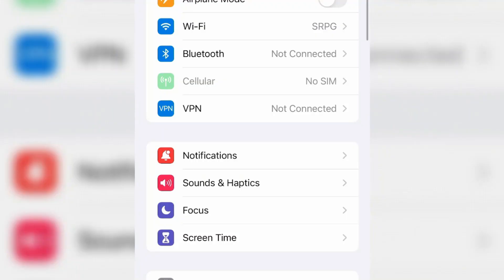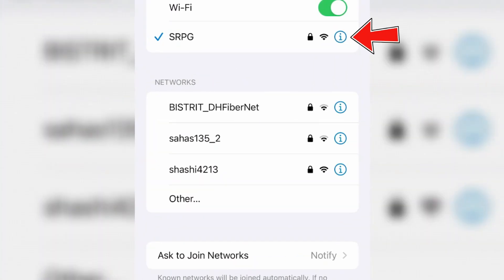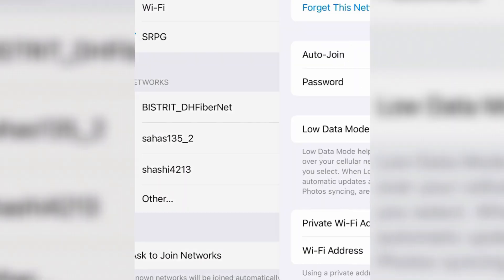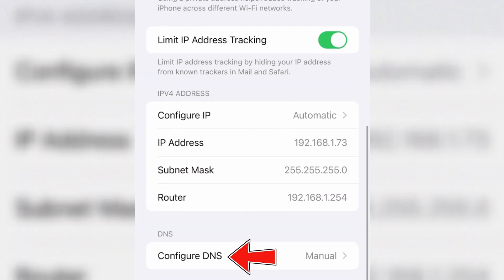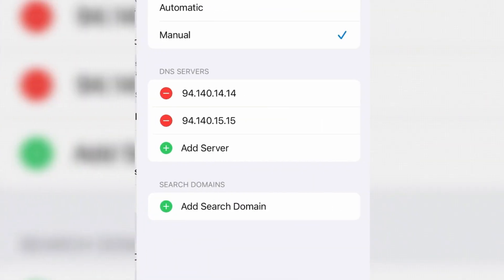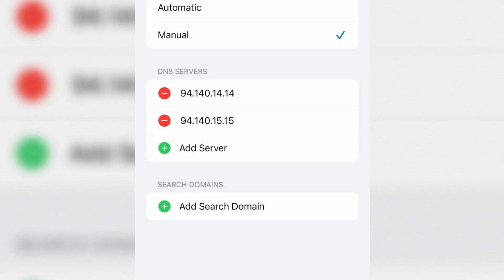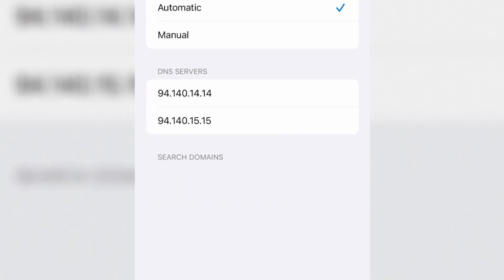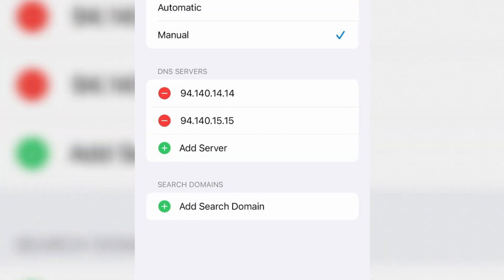Go to Wi-Fi and tap on the info button for the connected Wi-Fi. Scroll down and tap on Configure DNS. It might be set to automatic in your case. You're going to set it to manual.